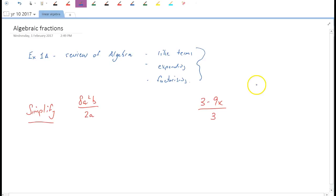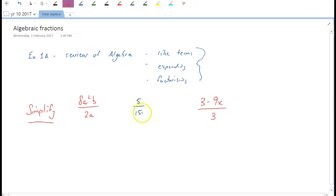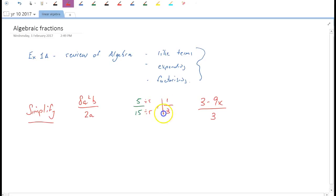If I say simplify 5 over 15, you'd probably say that equals one-third. What you're doing there is finding a common factor — in this case 5 — and dividing top and bottom by that common factor. That gives you 1 over 3. That is what simplifying is, and that's all we're going to do here: identify common factors and divide by them.